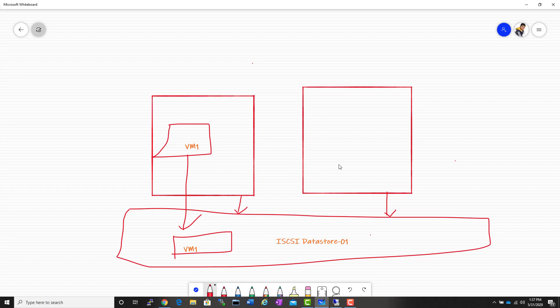Virtual machine files — that is your VMDK disk files, your log files, your configuration file — everything will be stored inside this particular folder.